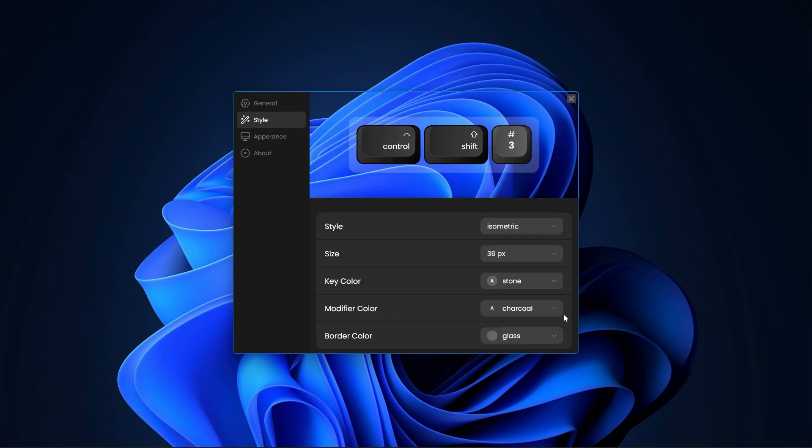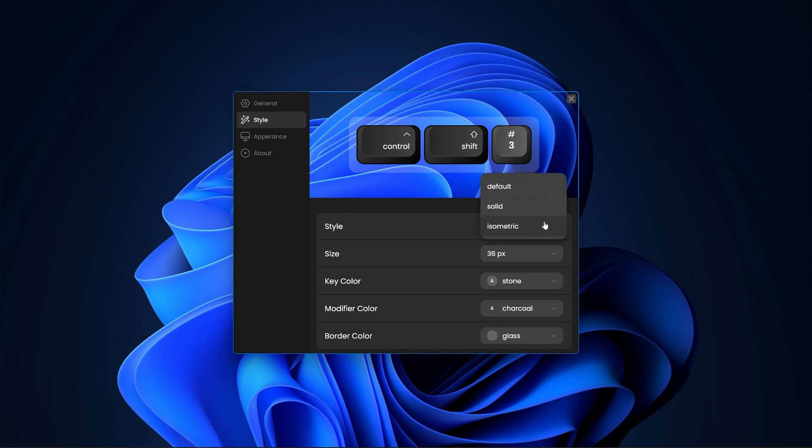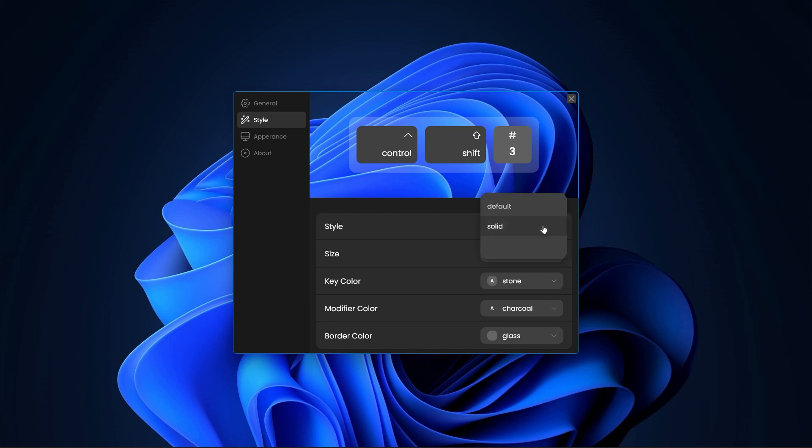Let's move on to the next tab that is style. Here, you can stylize the look of the visualization. You can change the base style that is isometric that gives more of a 3D feel or solid for those who want a minimal design with just a solid background and text.